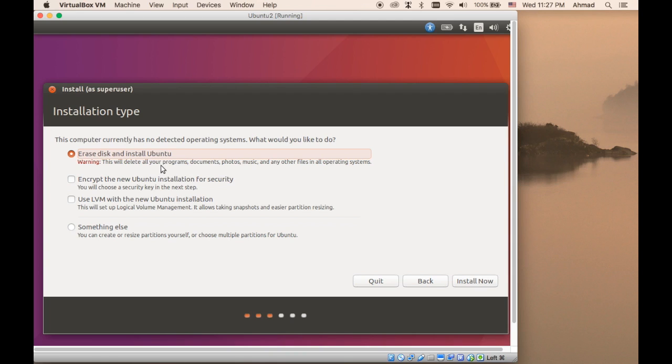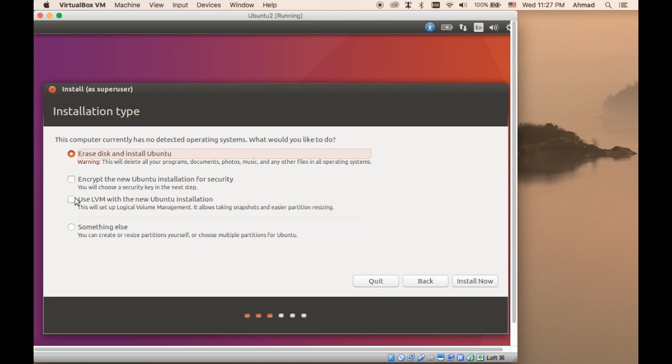You can also have the option to encrypt the Ubuntu installation. This will make your hard disk encrypted. Of course, this option was not available when you installed Ubuntu side by side with Windows because encrypting the disk while Windows is installed means that Windows will no longer be able to boot because the drive will get encrypted.